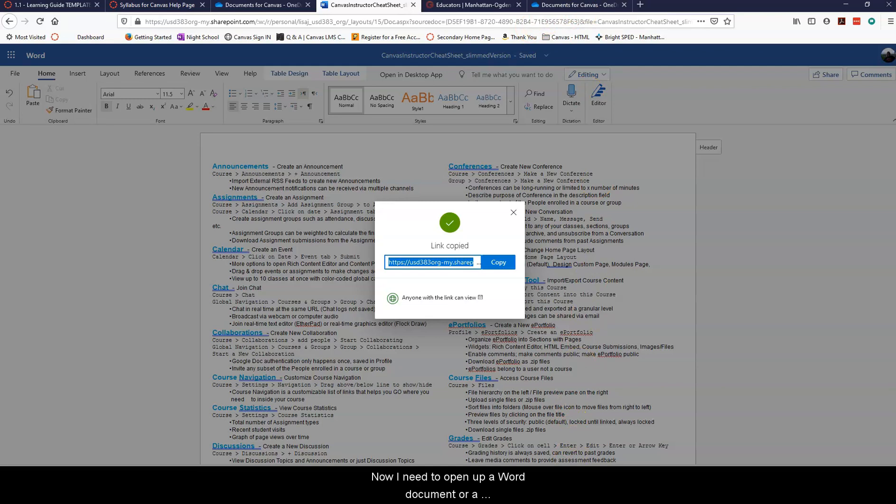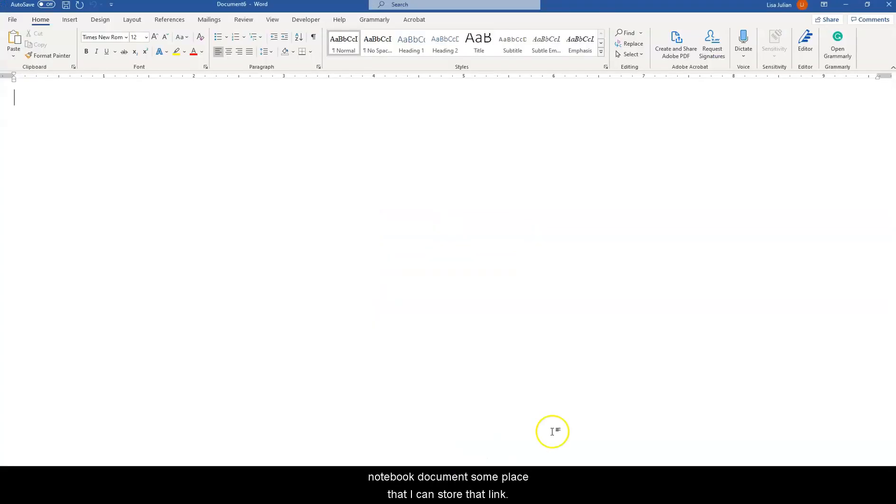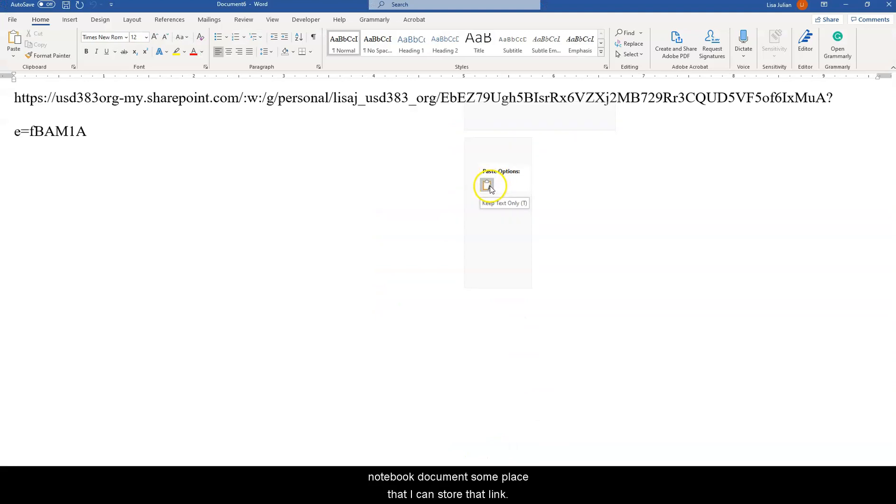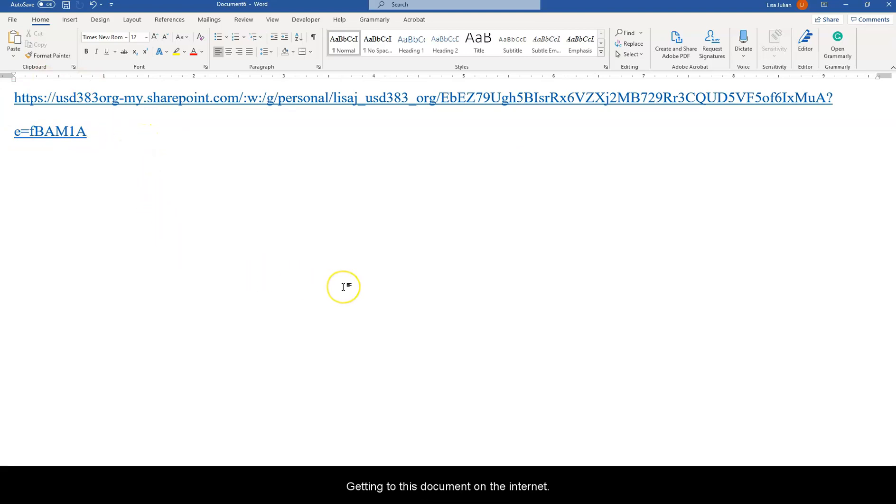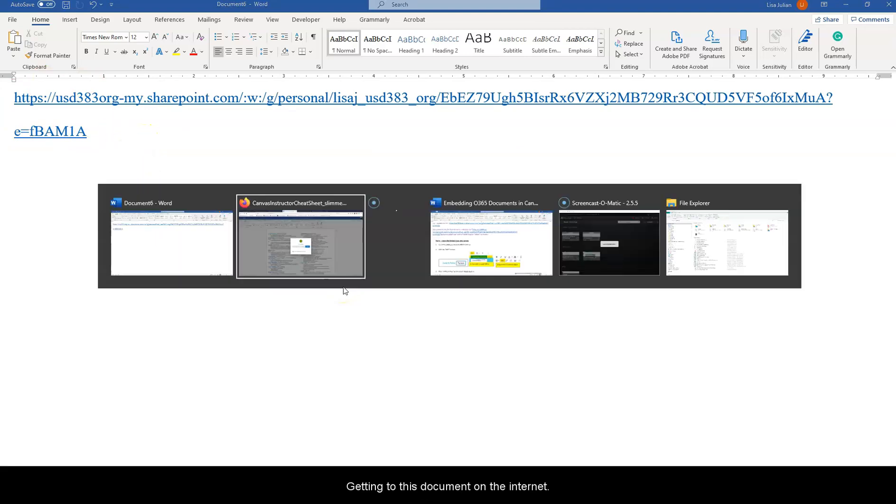Now I need to open up a Word document or a notebook document someplace that I can store that link. I'm going to paste it here and what this is is basically the URL for getting to this document on the internet.